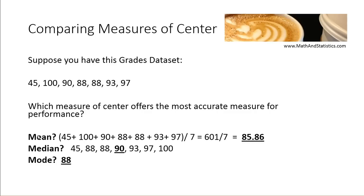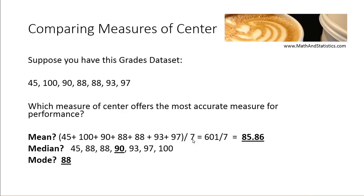Well, let's look at the mean first. To calculate the mean, notice that we always take every single value in the data set into account. So even that 45 is included when we calculate the mean. We add up all the values, divide by the total number of values, and so the mean is 85.86.